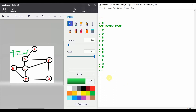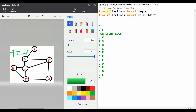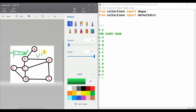Now for the coding part — we do 'from collections import deque' and 'from collections import defaultdict'. Similar to DFS, we will also maintain a dictionary of visited nodes to track which nodes have been visited or not.